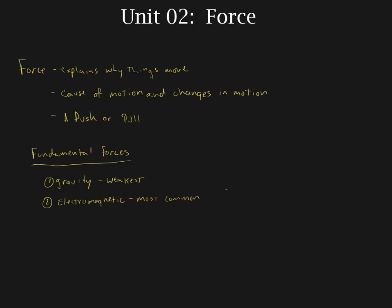The third force is the weak nuclear force. The weak nuclear force is responsible for some types of radioactive decay, and that's all you need to know about it. We're definitely not doing anything with it. And then the strong nuclear force is responsible for holding the nucleus together.